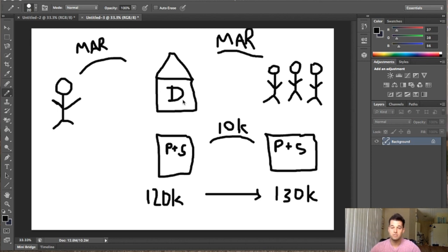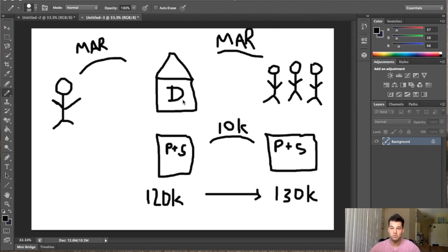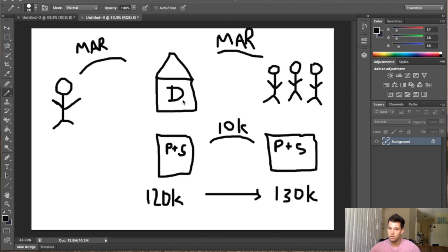Probate, where somebody in the house that was living in the house or owned the house, they died, and a family member inherits the property. And they don't want the property. They could be somewhere in another state, and they just want to sell it as fast as possible and get as much cash as they can.